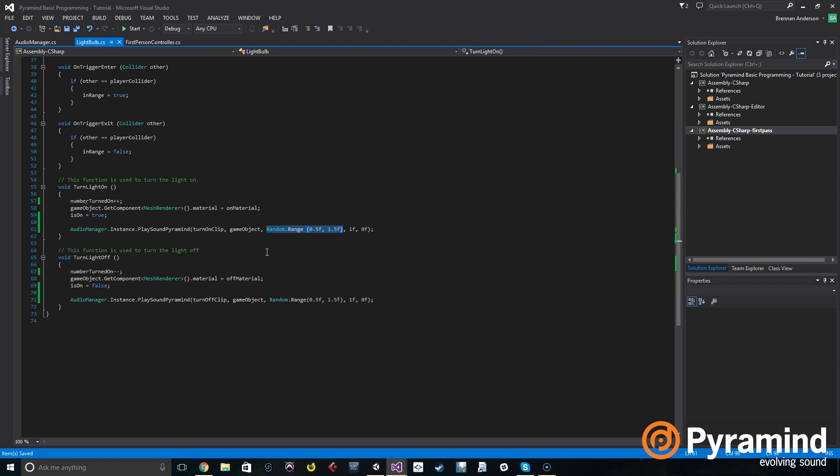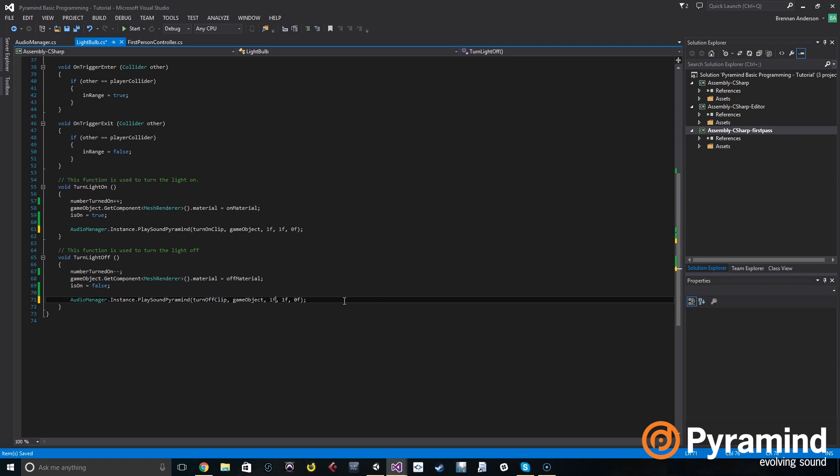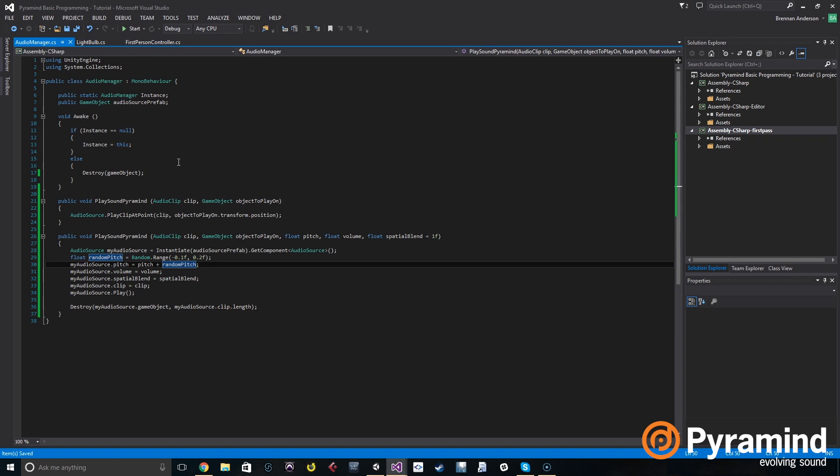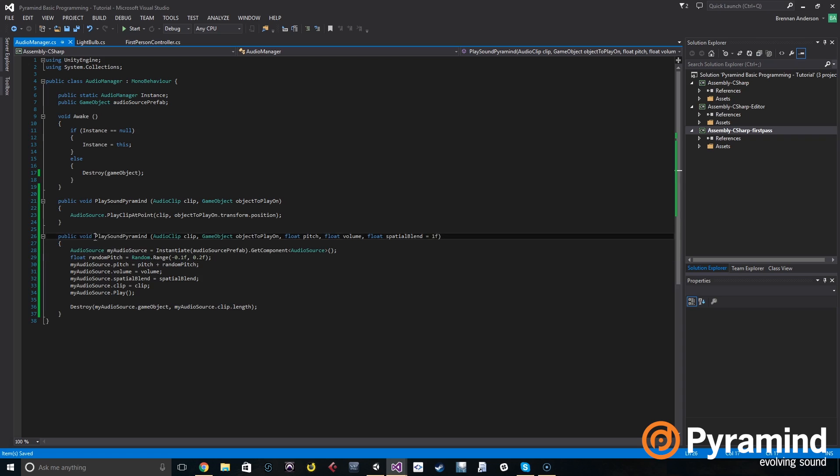So it's going to pick a number between negative 0.1 and 0.2. Then we're going to add that to pitch. So we can go in and change these back to one. Now we're not setting up any random in the light bulb script. We're only setting up random in the audio manager script. It's doing it automatically, so it will do it for every sound that you use play sound pyramid with.